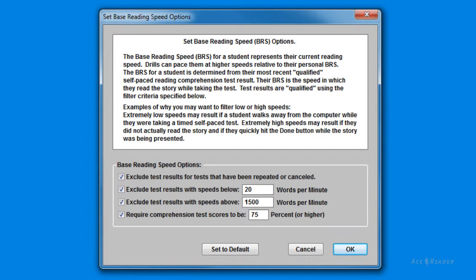Specifically, this screen allows you to specify which test results to filter out when determining your base reading speed. All these defaults are typically fine, but you do have the ability to change them if you want. Let's quickly walk through these options. You typically want to filter out repeated tests, since you want to judge your reading abilities on fresh new material each time you take a test.